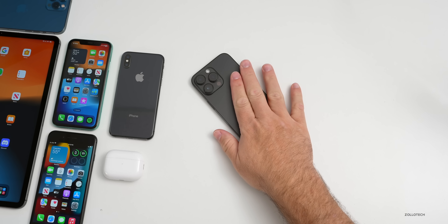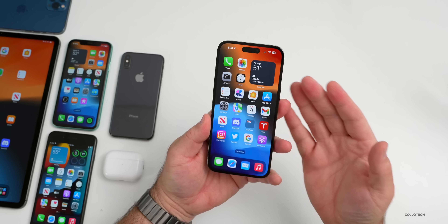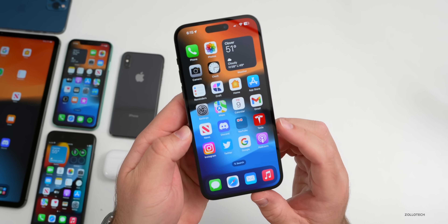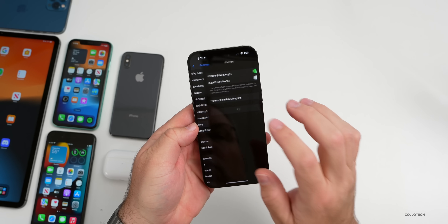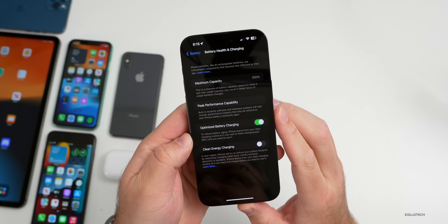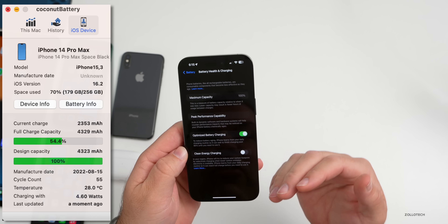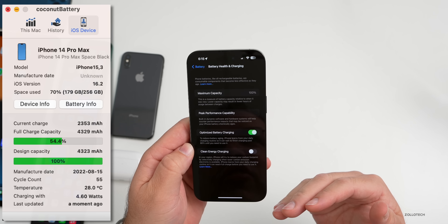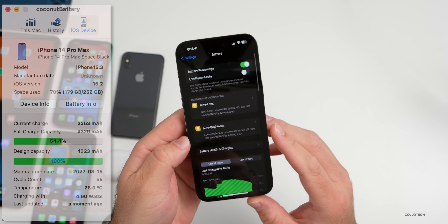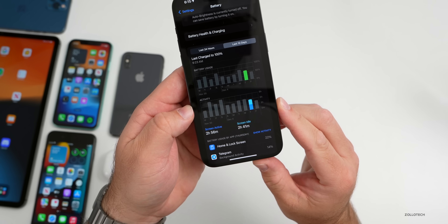If you have a fully enclosing case and it's getting really hot, you may want to consider removing it for a while. As far as battery life — battery health is at 100%, and you can see the overall battery cycles, which is how many times you've charged to 100 and back down to zero, or any combination totaling 100.